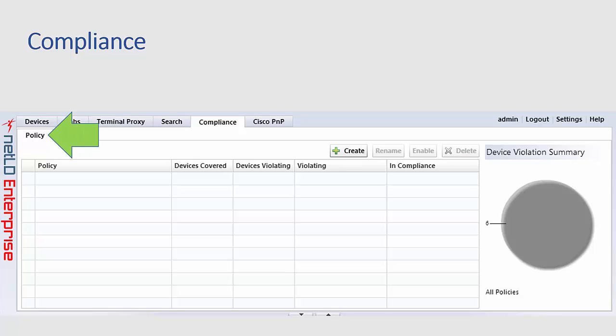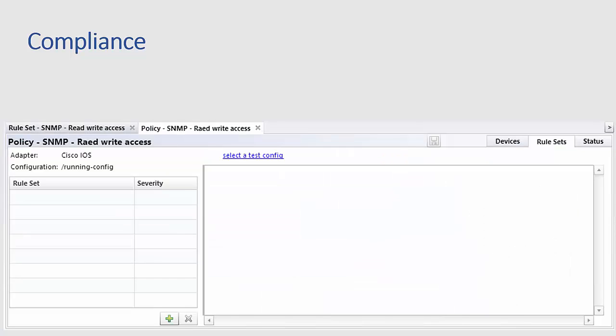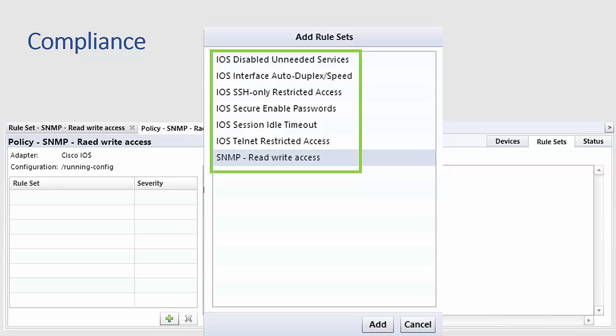Now go into the policy tab and clicking on the create button will create a new compliance policy. Clicking the plus icon will allow you to select rule set to be added to this policy.